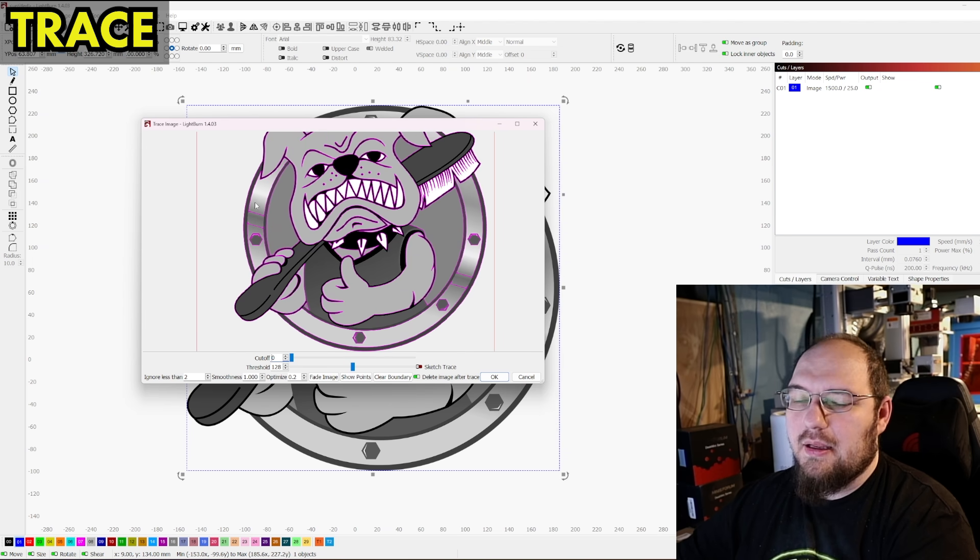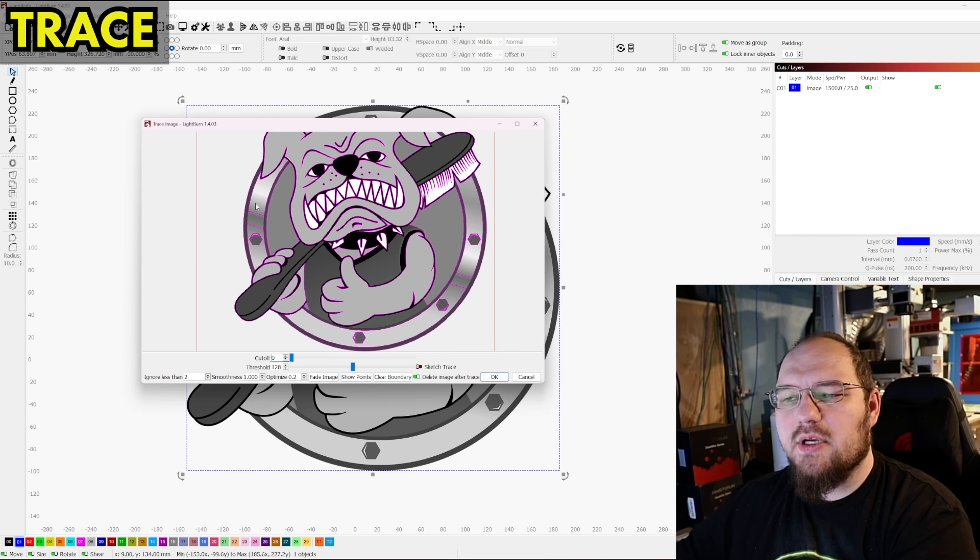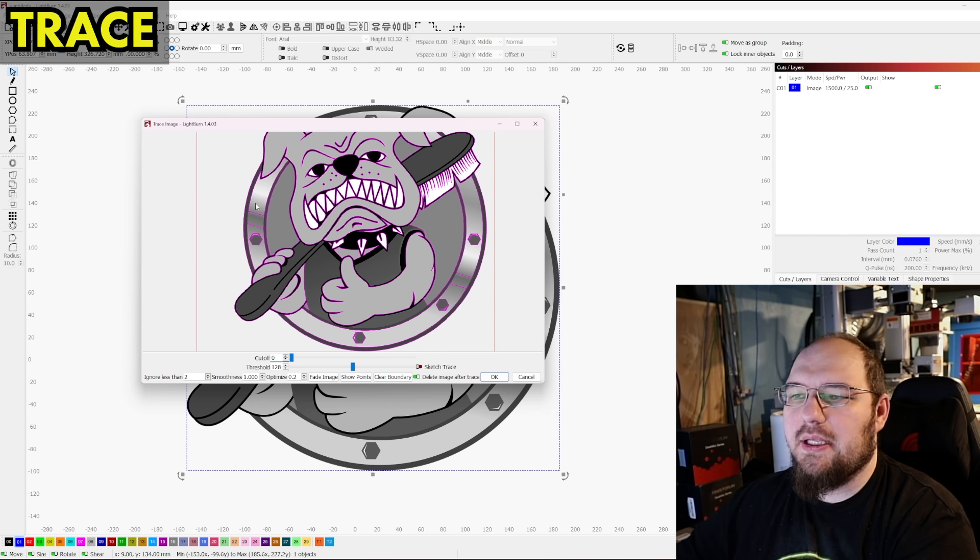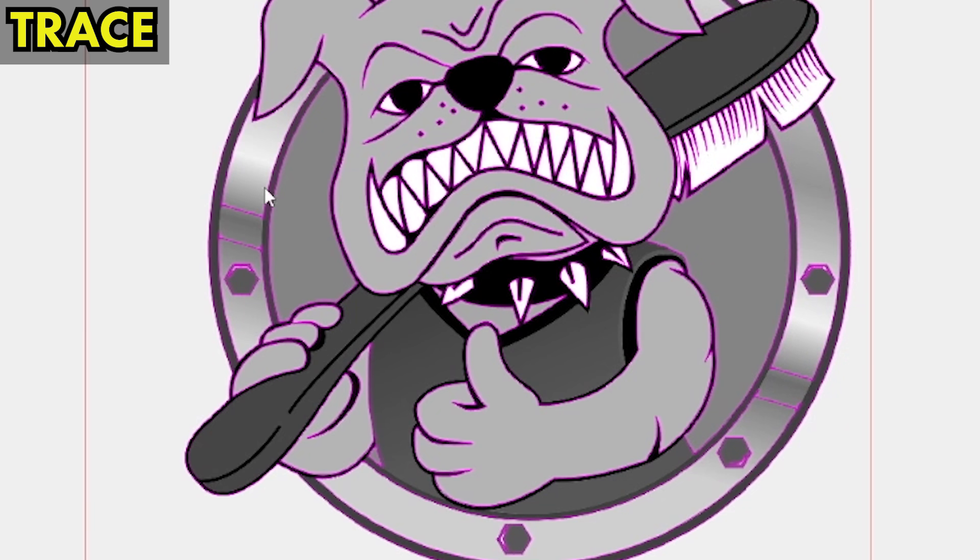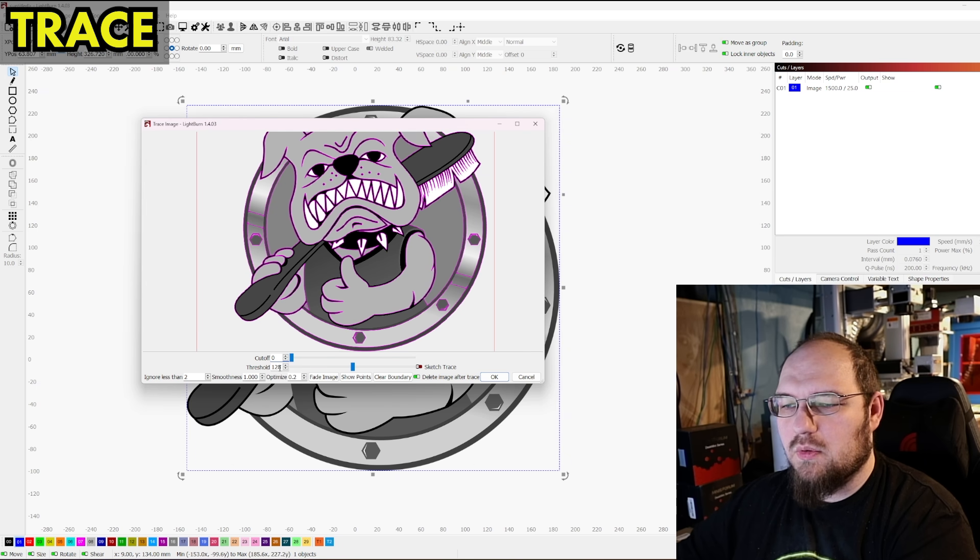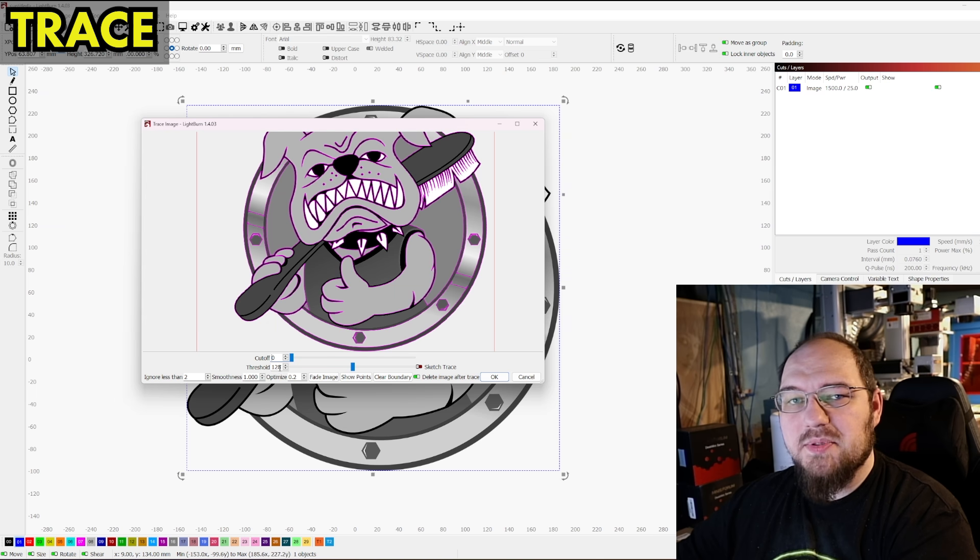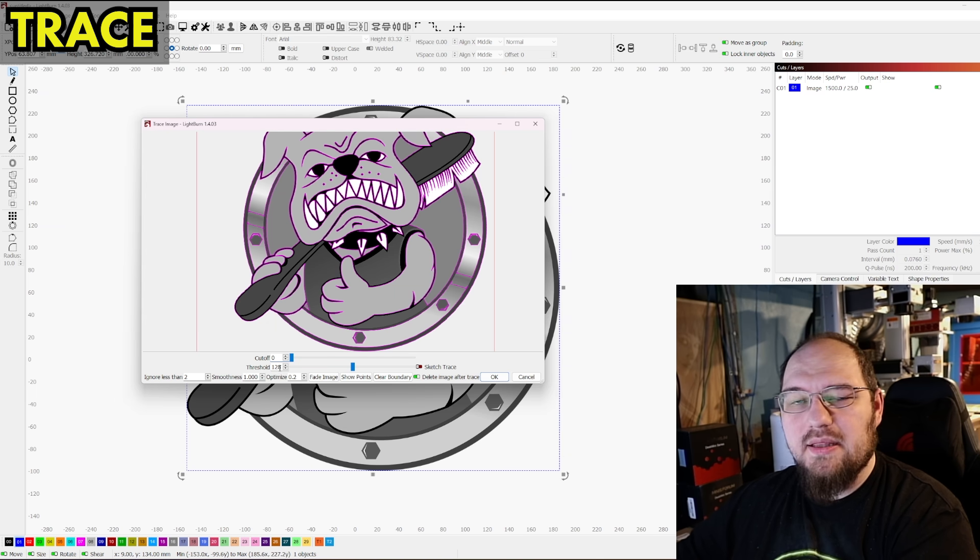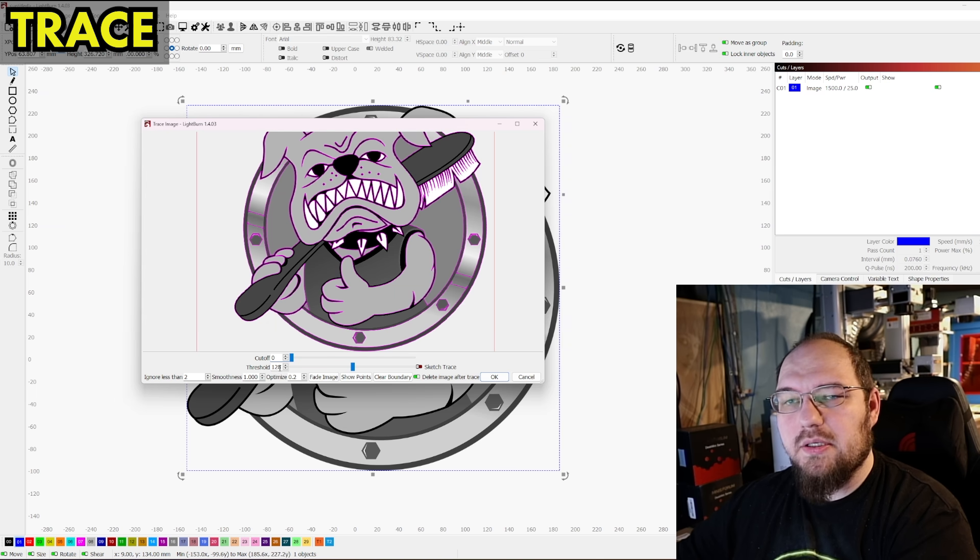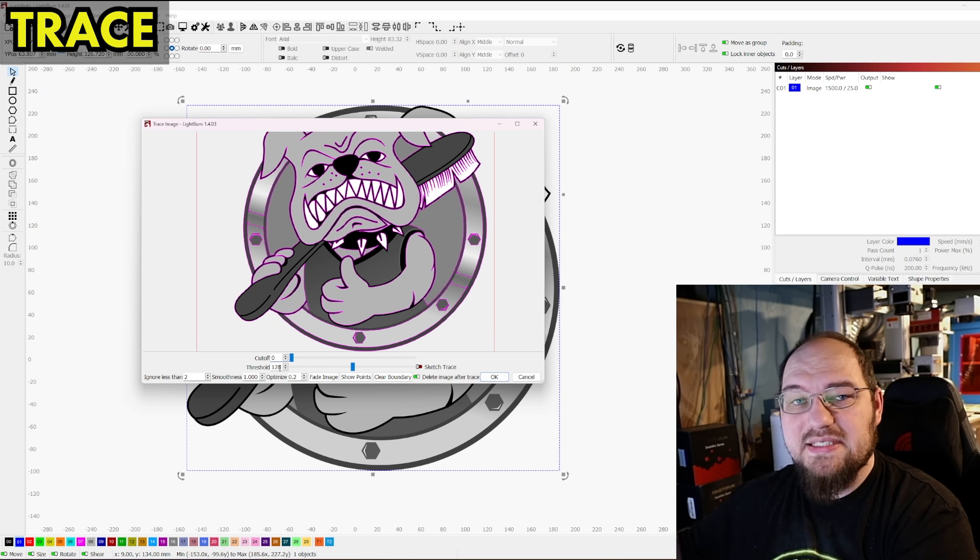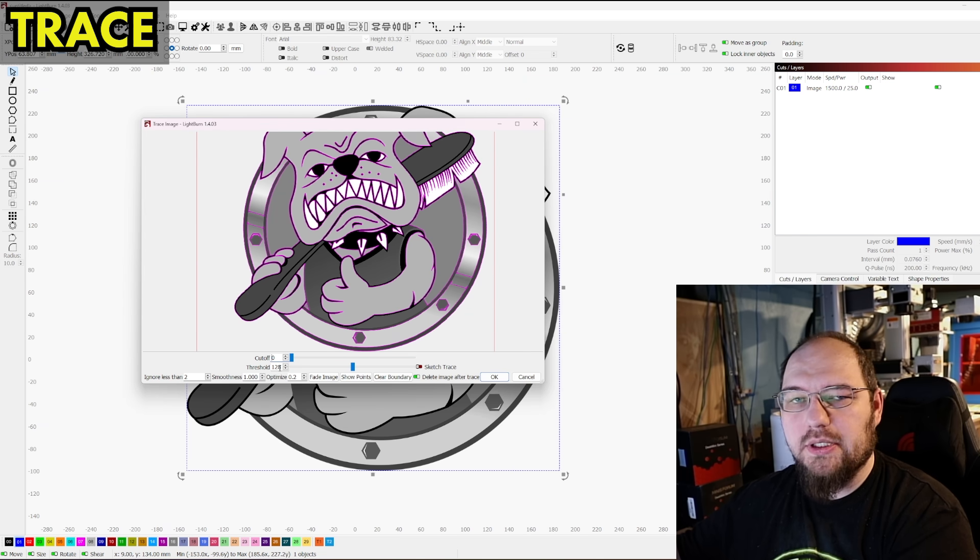Trace works off of a threshold system essentially. These gradients it can sometimes have a hard time with. So we want to move starting with this threshold in this case, up or down to meet this gradient so we get the whole image if possible. Sometimes we get lucky, sometimes we don't. In cases where we don't, we can simply do a second trace to capture everything at a different threshold and cutoff.